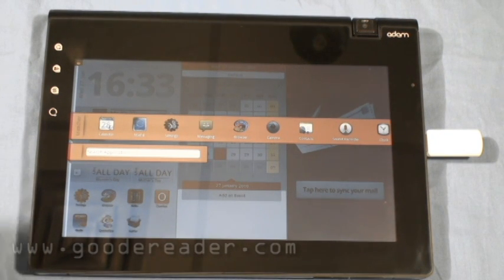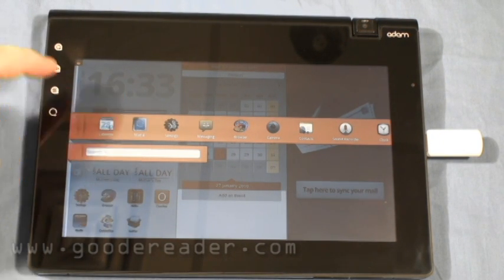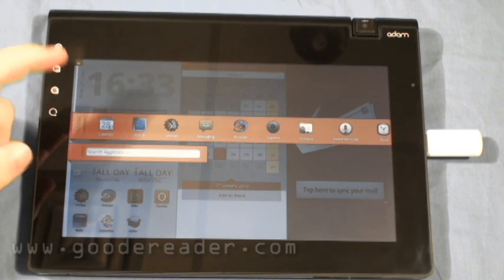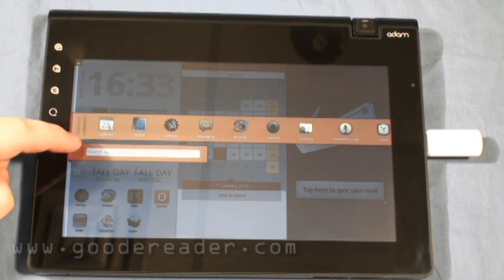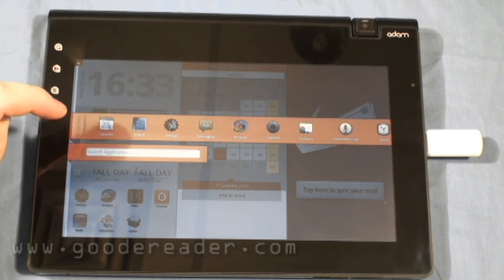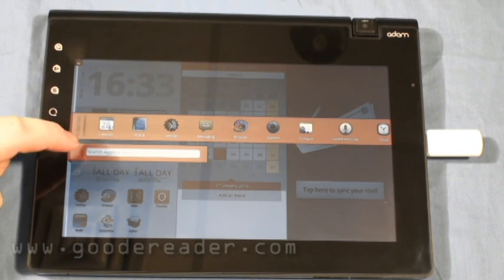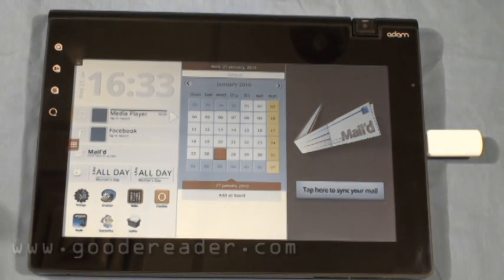One of the big things people ask us is once you open this program menu, how you close it. Hitting this doesn't do anything. You actually have to hit this button next to Search Applications, which closes it.